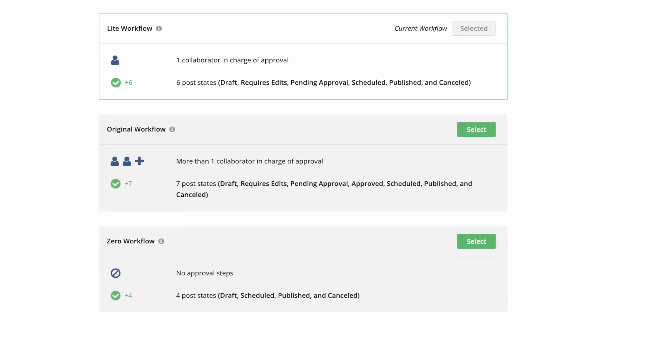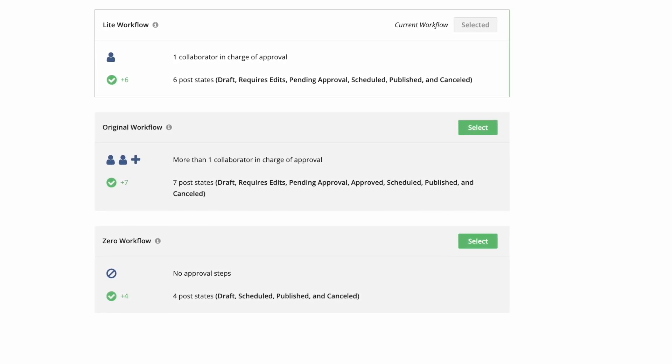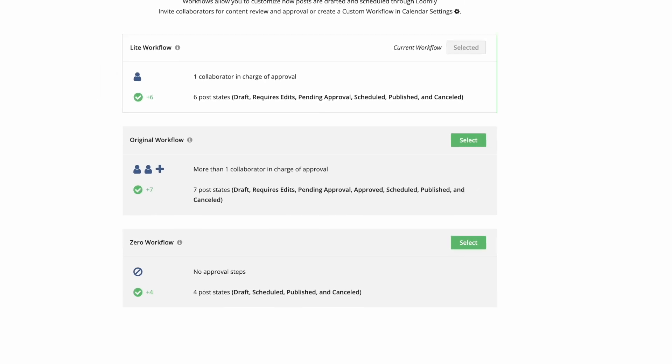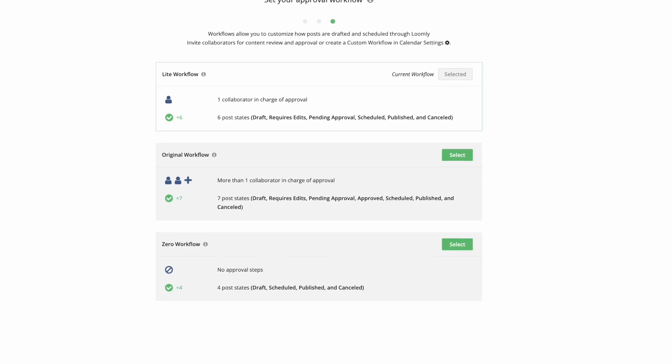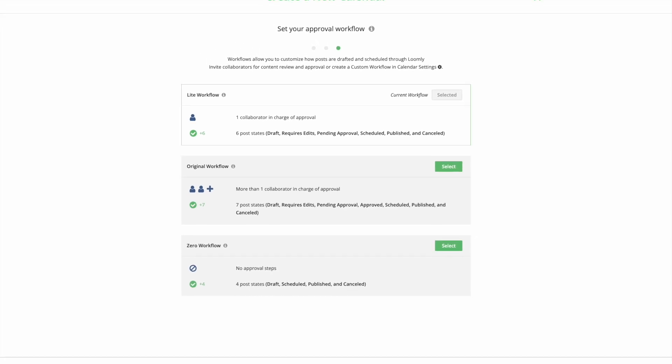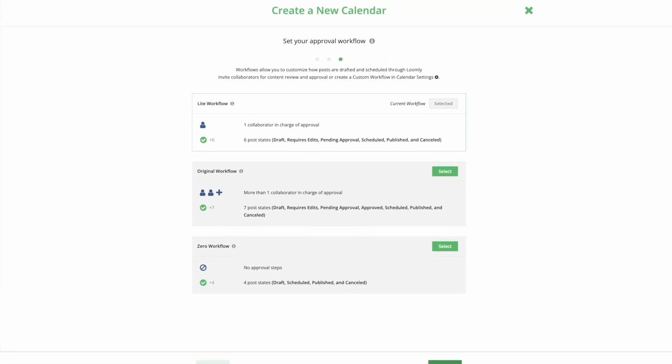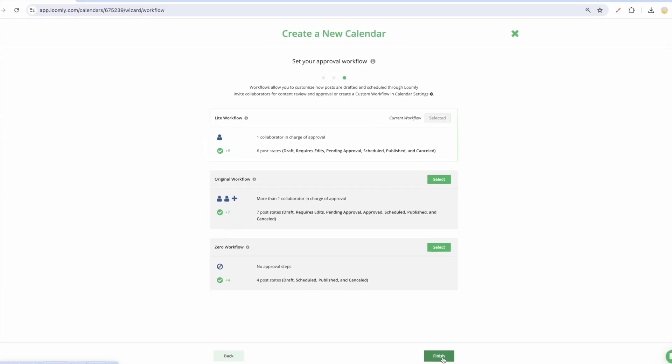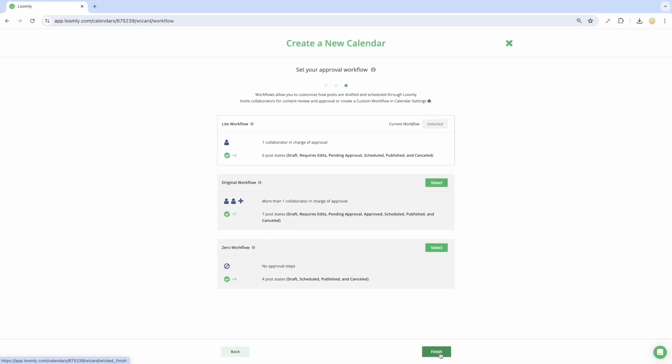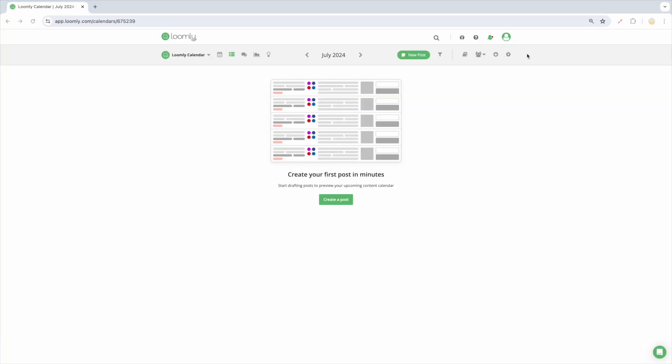Finally, the zero workflow option lets you skip approval altogether, going from draft to scheduled or published posts in just one click. A quick tip: Loomly also allows you to create custom workflows using assignment triggers and state guards in your calendar settings.